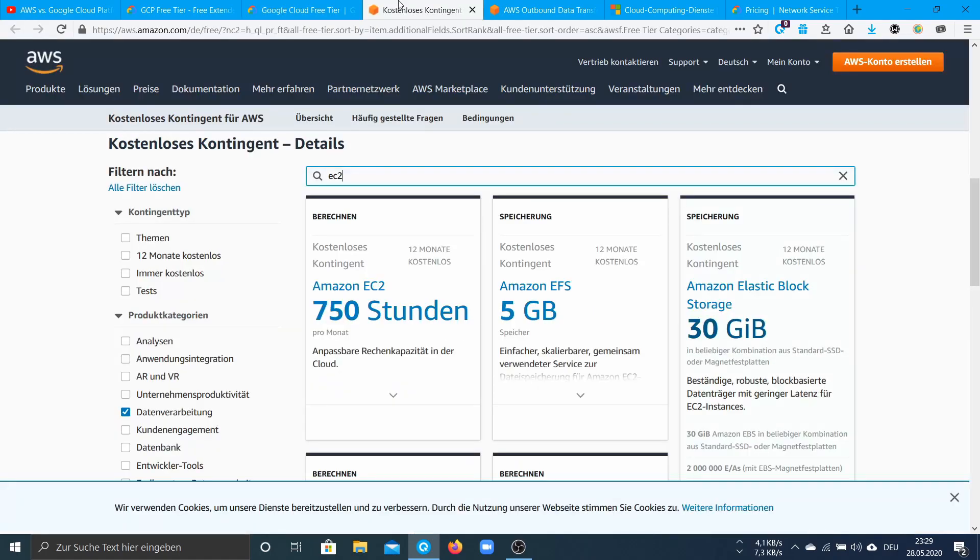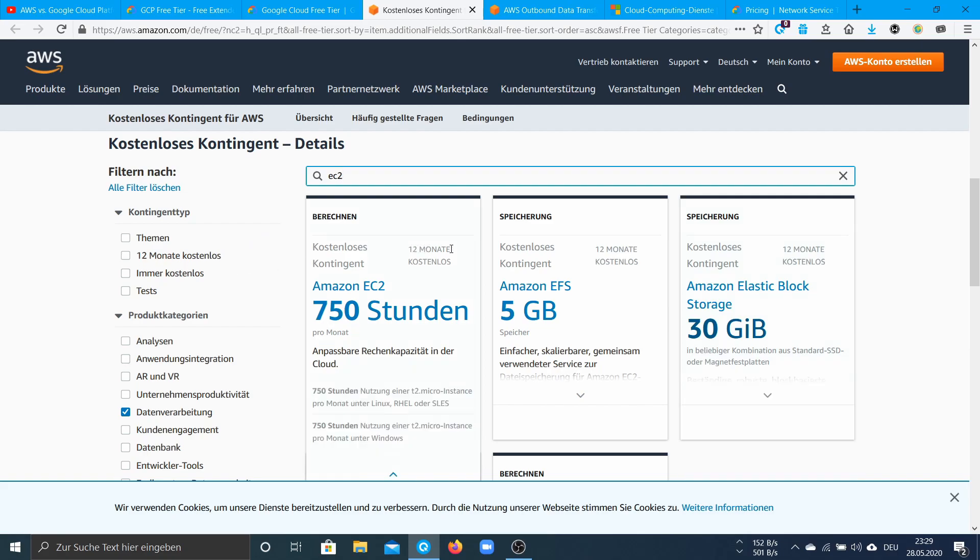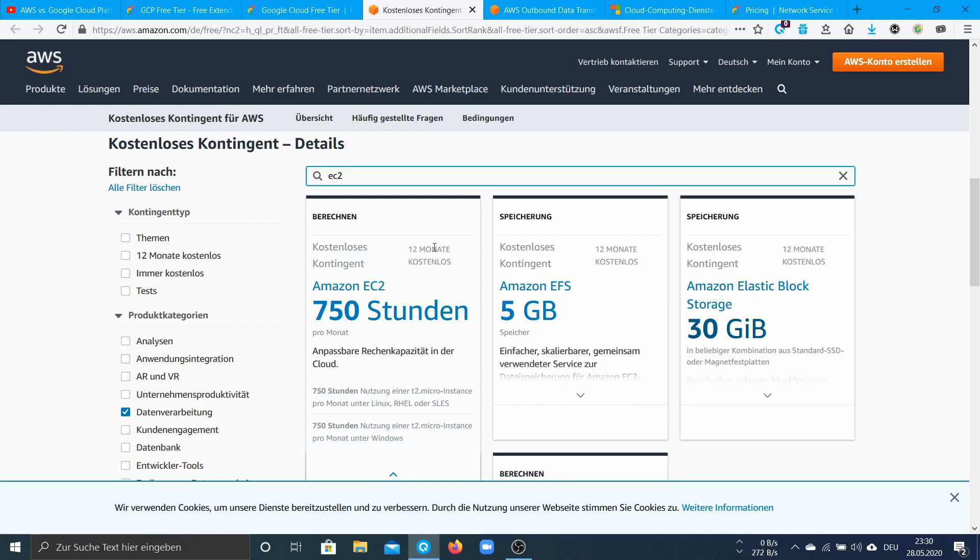In AWS you have also a free tier but this is only 12 months. You get the EC2 and it's only the first 12 months free. So after 12 months you have to pay for it. And this is comparable to the Always Free tier from GCP.